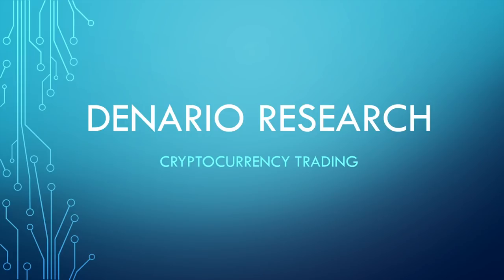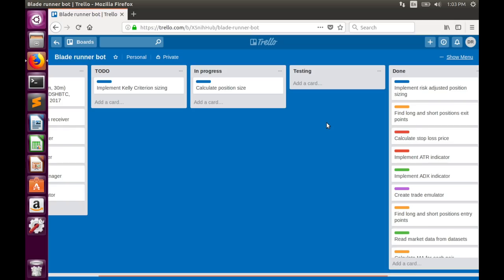Hi friends, this is Denario Research and welcome to part 13 of the cryptocurrency trading bot tutorial. In the previous video we completed risk-adjusted position sizing. Today we'll continue the topic of position sizing implementation and focus on Kelly Criterion sizing.